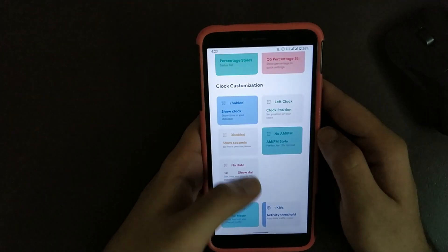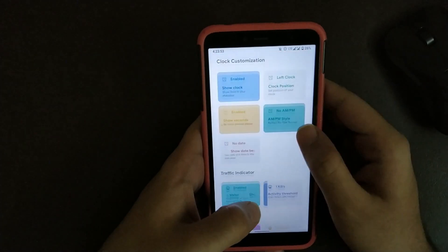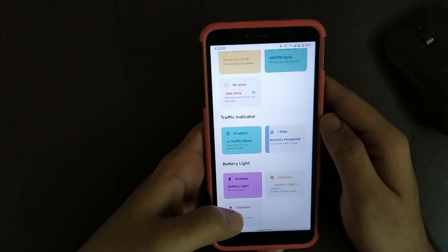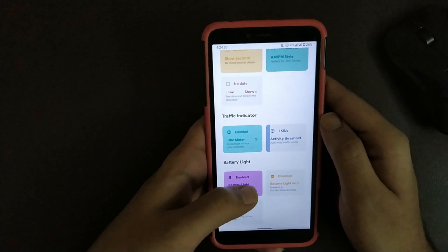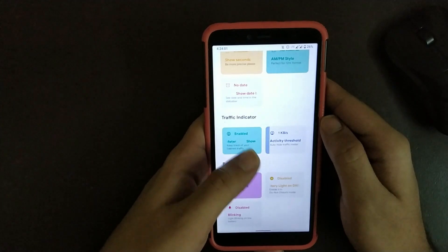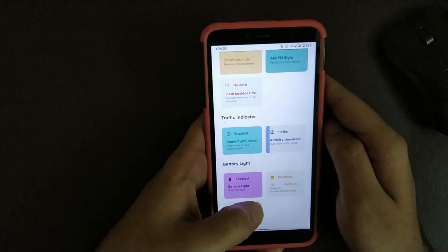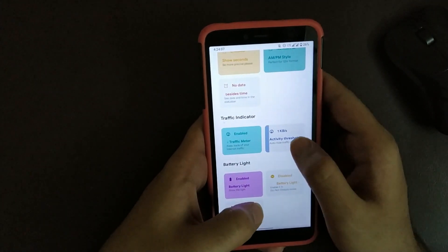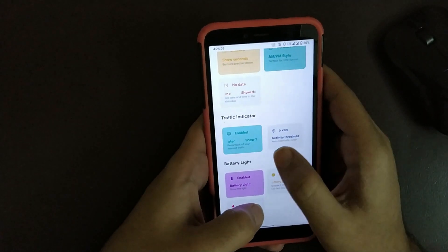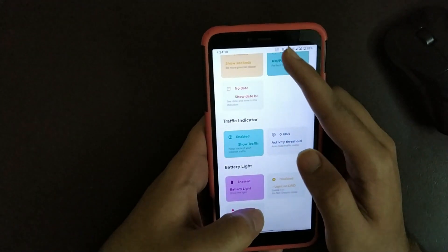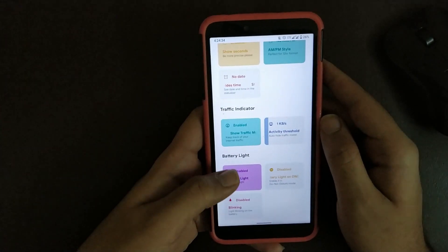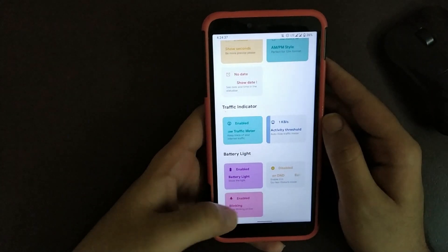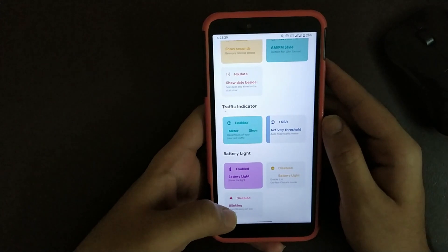Scrolling down, here you get a traffic indicator that helps in knowing your internet speed. I have currently set a threshold frequency of 1 kbps. If I reduce it, as you can see, you're able to see zero. Under Battery Light, you get an option to enable or disable blinking while your battery is low, or you can also enable or disable it when you're using DND.